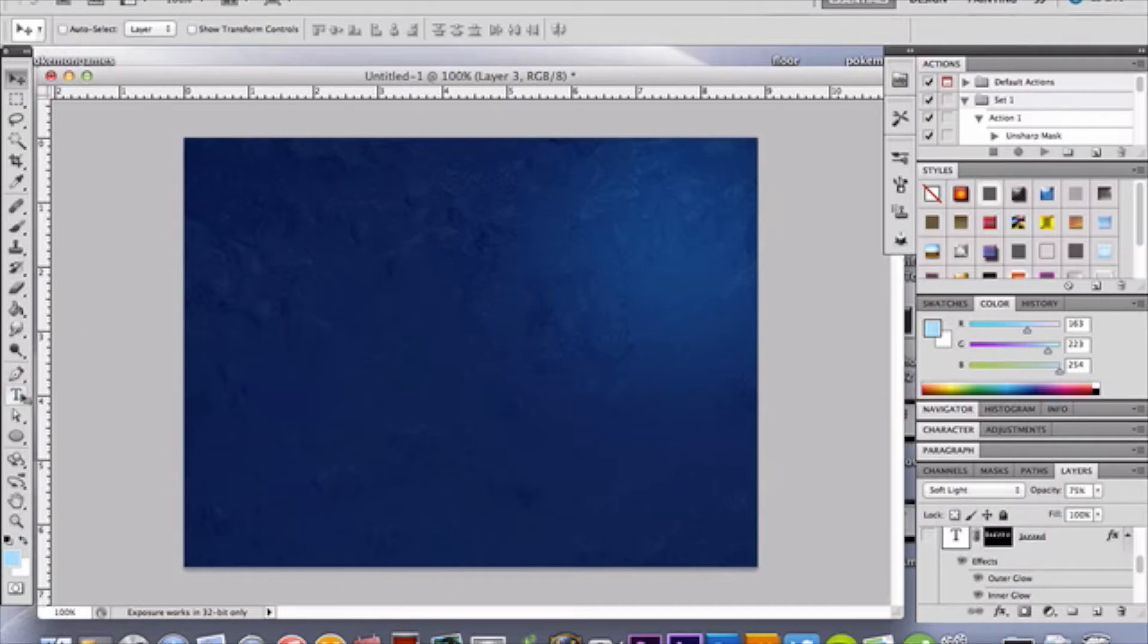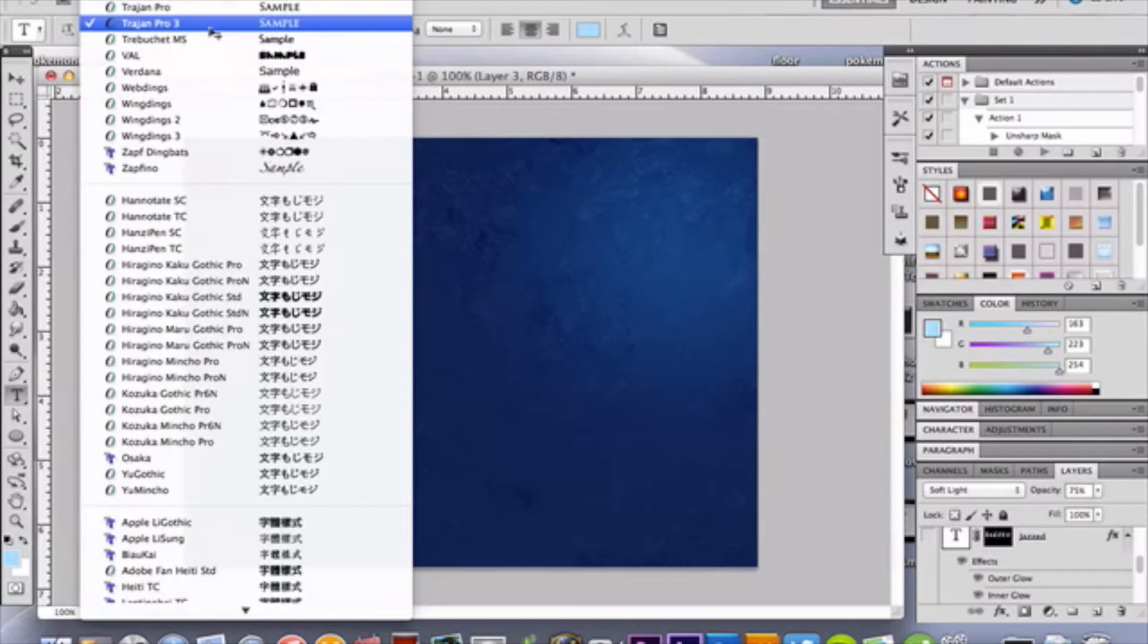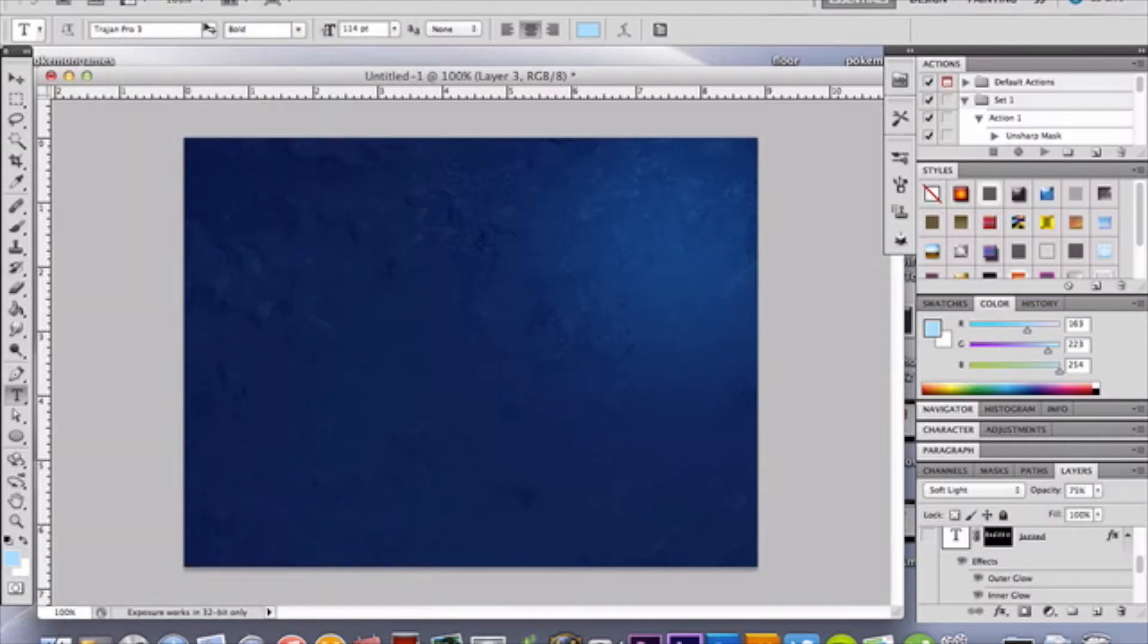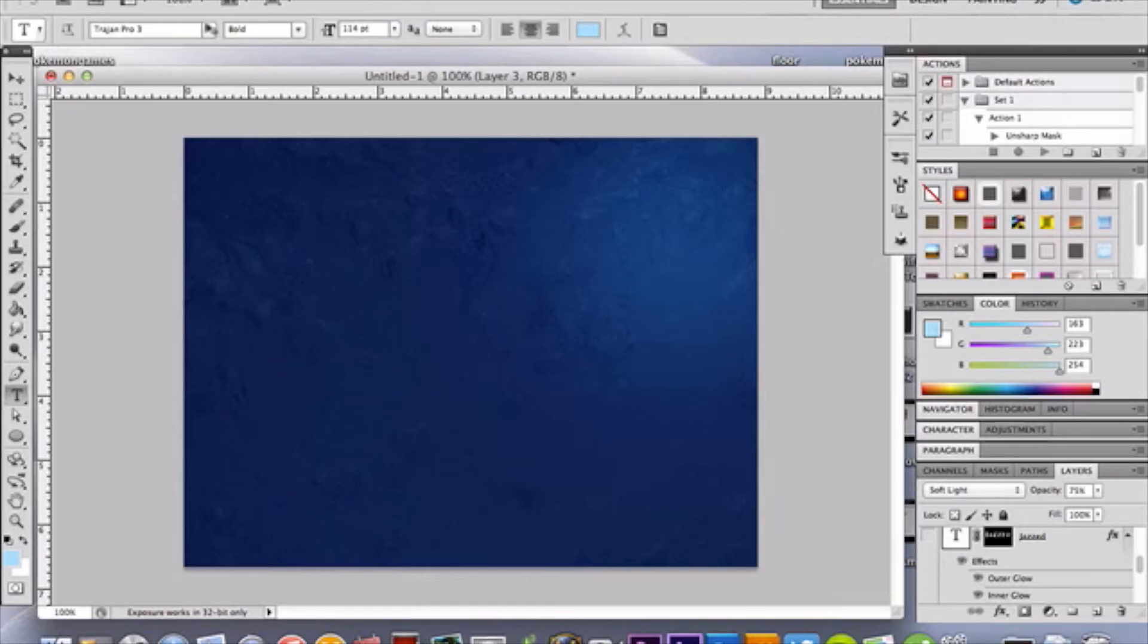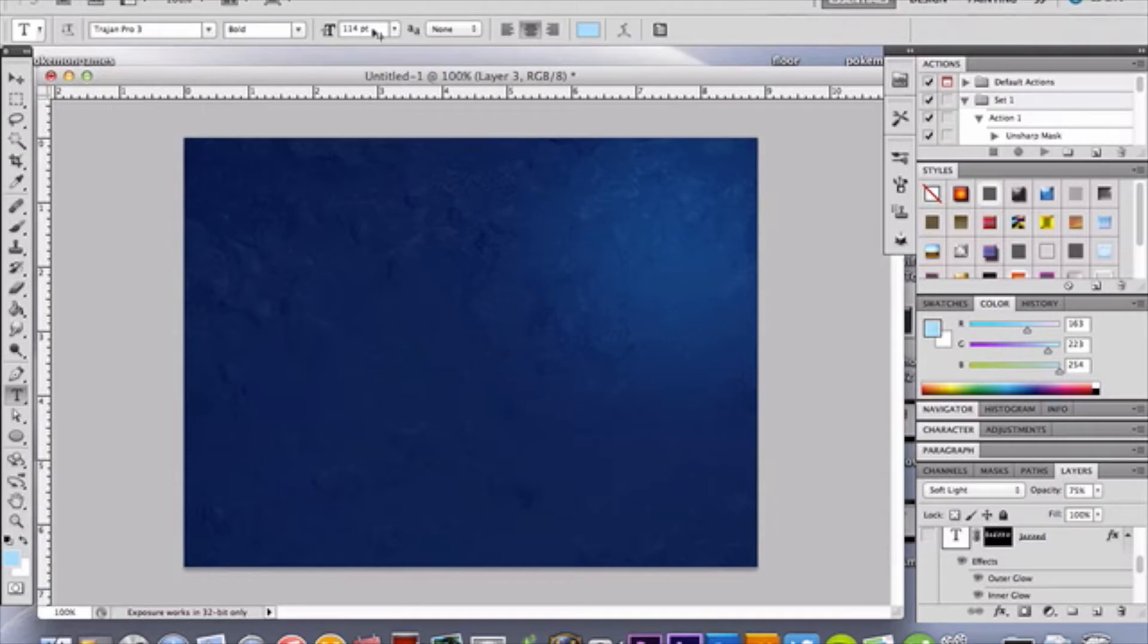So grab your type tool, and we're going to be using Trojan Pro Bold. Now I have Trojan Pro and Trojan Pro 3. I don't know what the difference is, but y'alls are going to have this in your Photoshop. It comes standard, so you should have it. If you don't have it, just go on to dafont.com or some site like that and just type in frozen text or Trojan text. So you use Trojan Pro Bold, and I have used 114 point, but that depends on the size of your canvas. If you're working with a larger canvas, you'll want to go larger. Smaller canvas, obviously smaller.